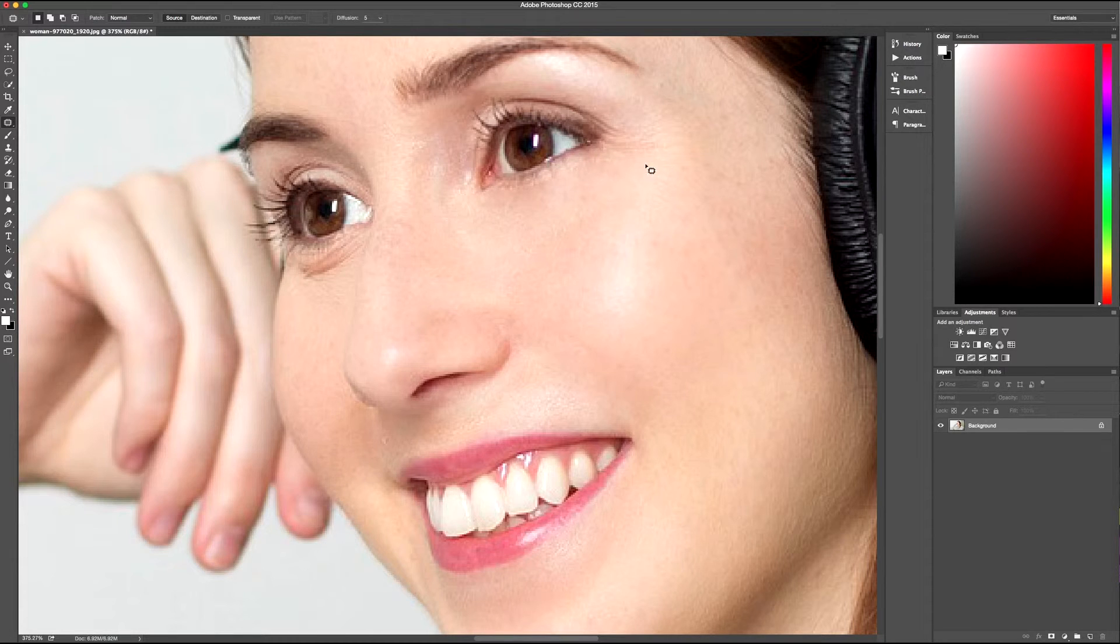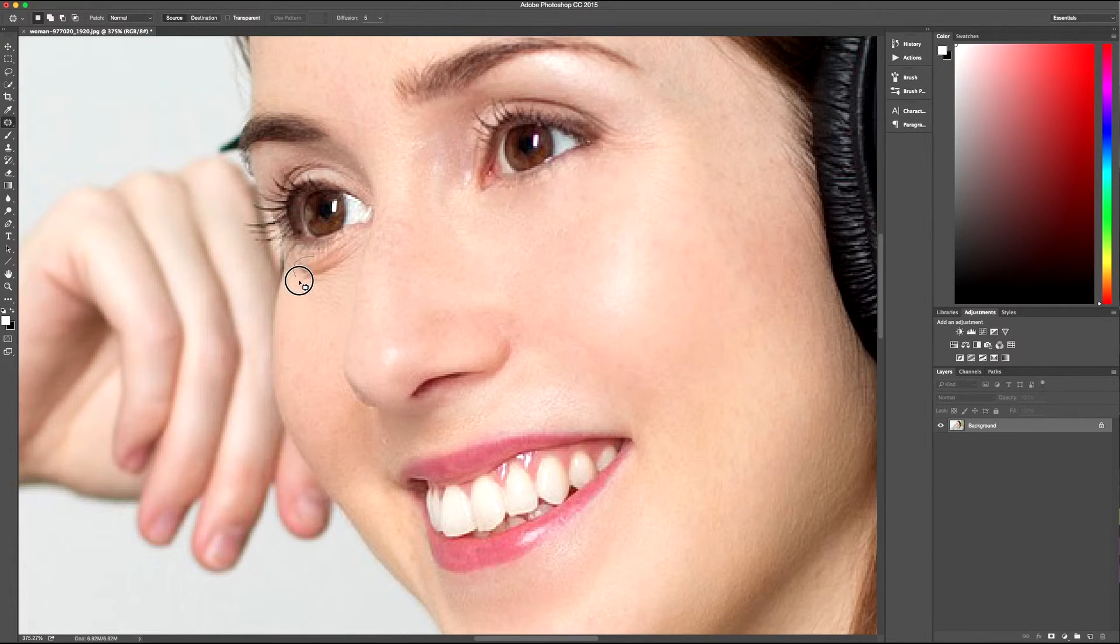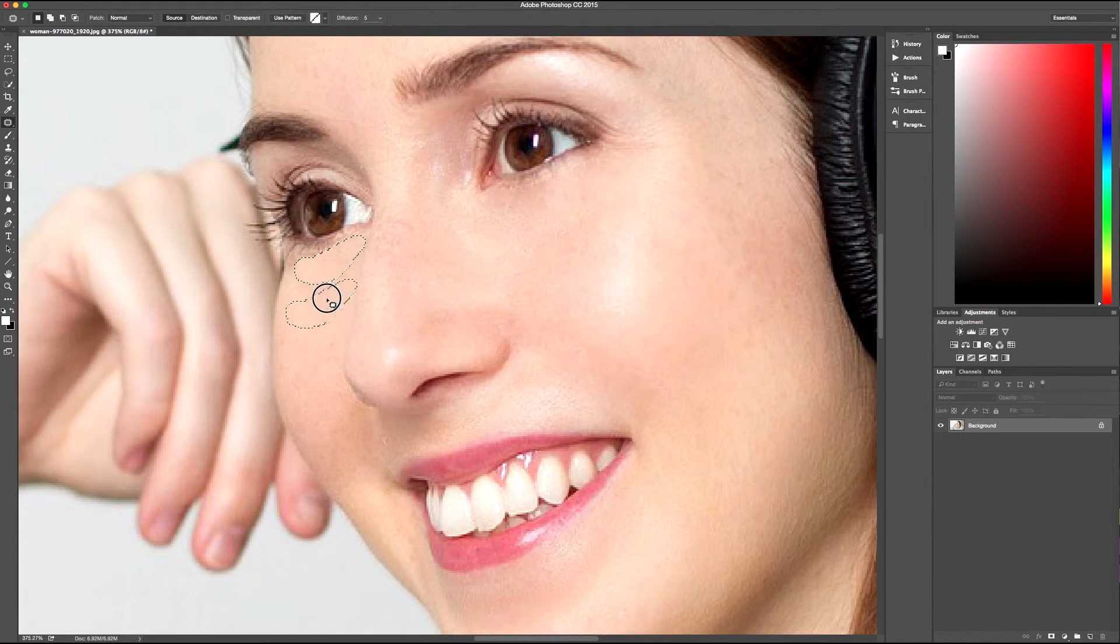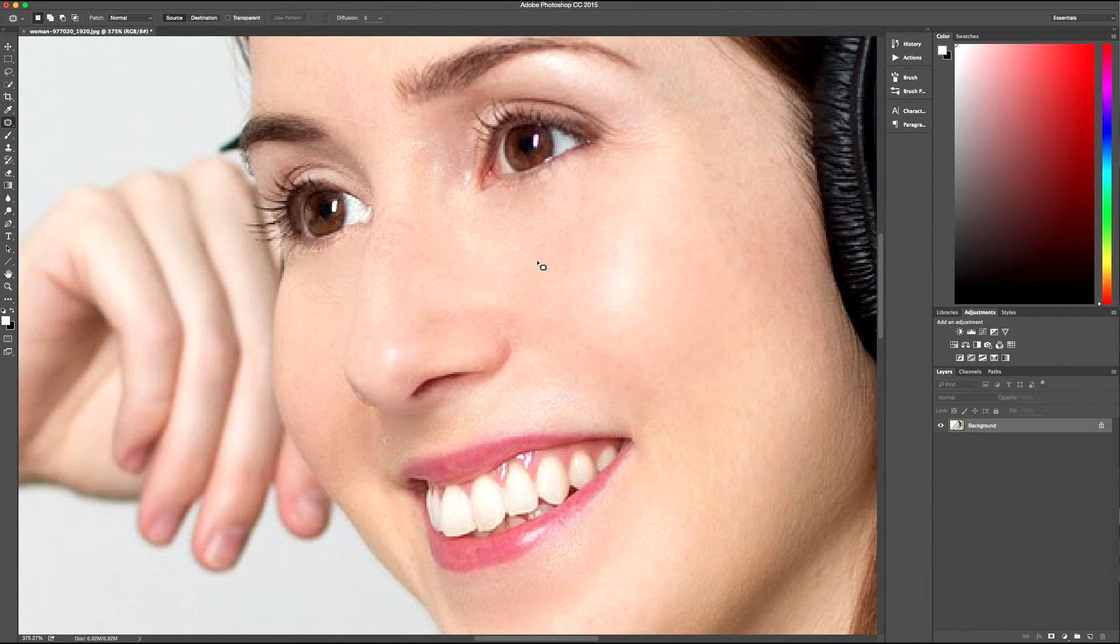So here I can select the wrinkles on the eyes, and tell it exactly that I want that part of the cheek to use that as a source for the eye.